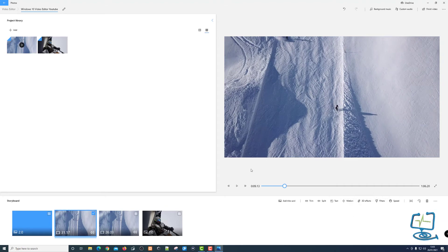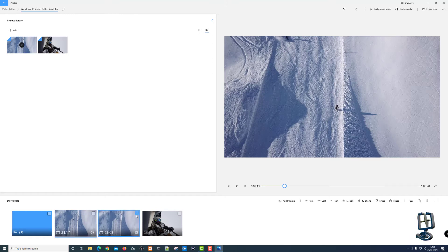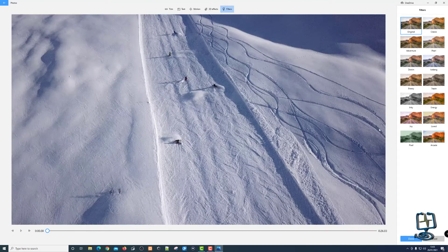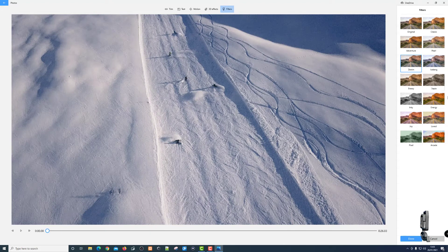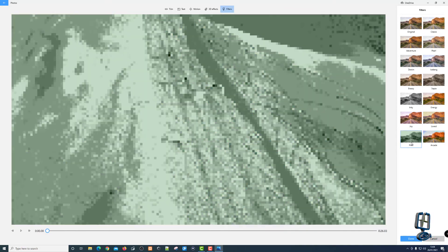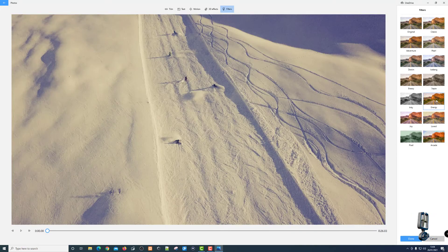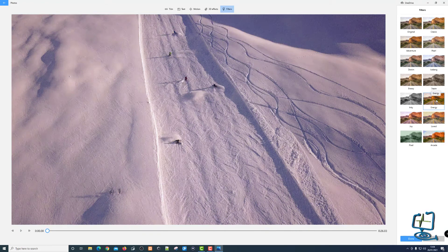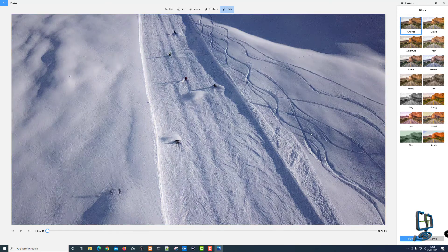Next we've got Filters, where we can add a filter to the video. Making sure the clip is selected, I'll hit Filters and pick from the options. There's a Denim effect, you can see the color change. I'll click on Arcade to show a more extreme example — it changes the actual effect of the video. There's also Pixel, Loved, and many others you can add to change the look of the clip. I'll leave it on Original as it doesn't show up well here, but it's useful to know filters are available.